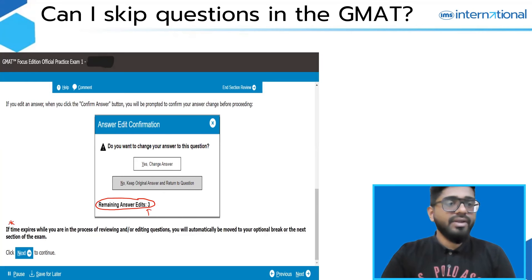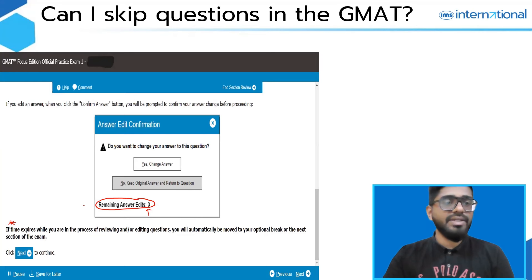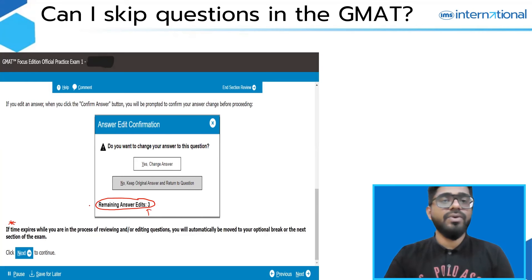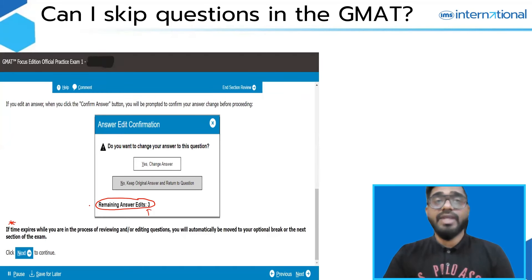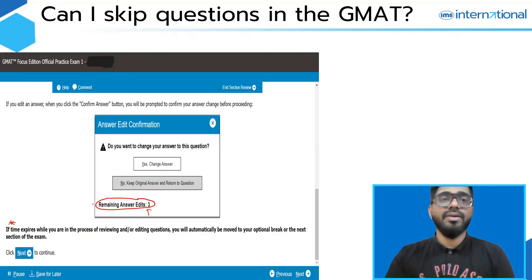One more important point: if time expires while you are in the process of reviewing or editing questions, you will automatically be moved to the optional break or the next section of the exam. So the answer to the question of whether a student can skip questions in the GMAT is no — they are not allowed to skip questions. However, you can make use of the Question Review and Edit feature that GMAC has introduced. Thank you.